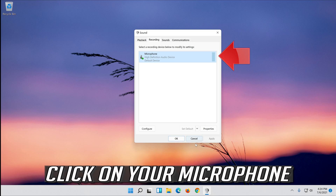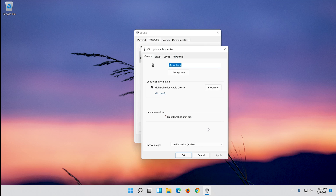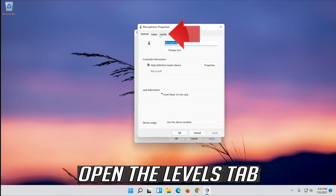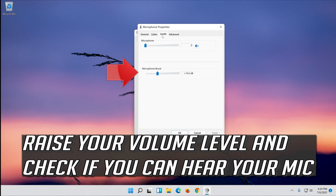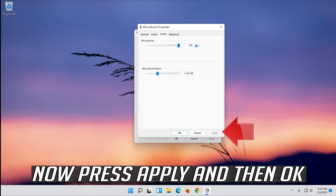Click your microphone and select Properties. Open the Levels tab. Raise your volume level and check if you can hear your mic. Now press Apply and then OK.